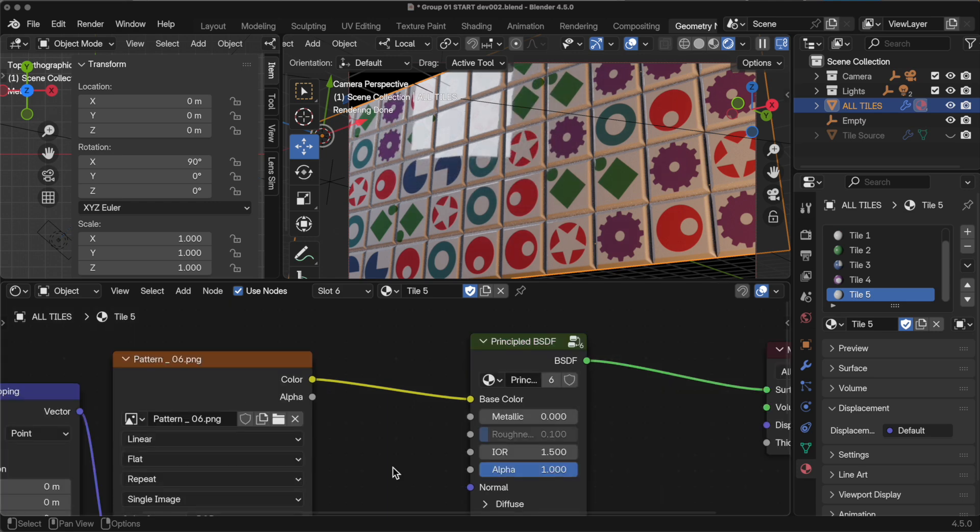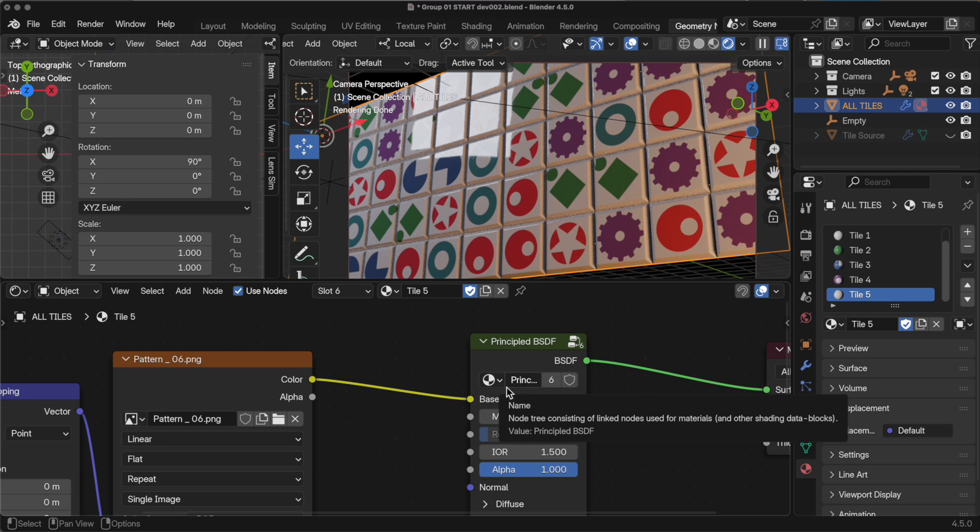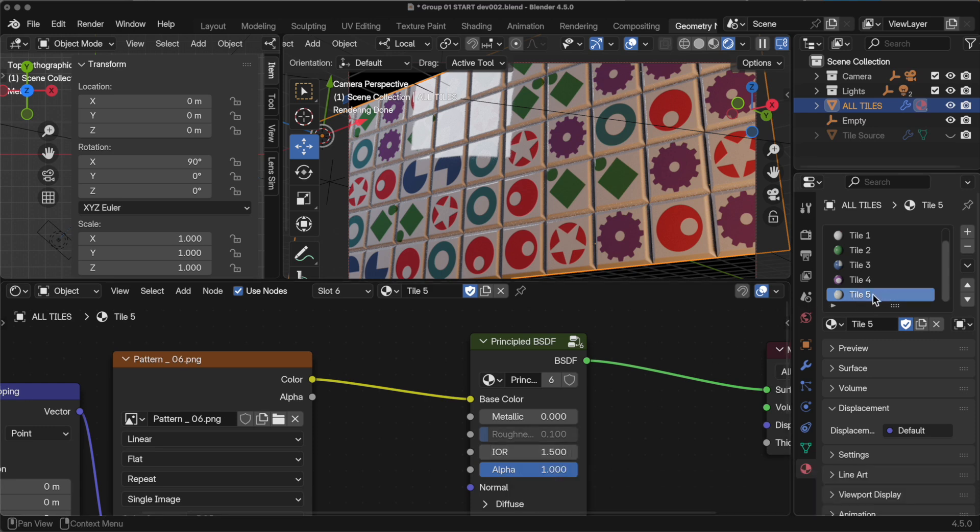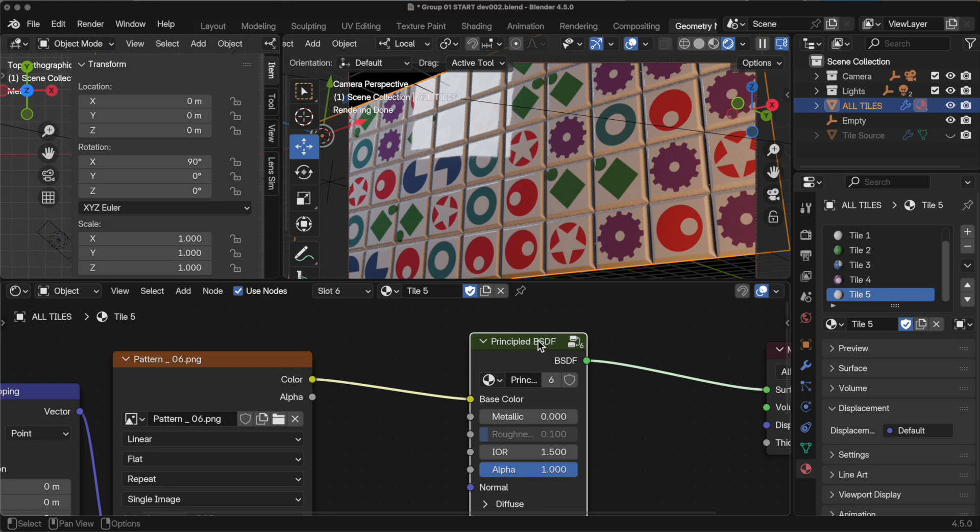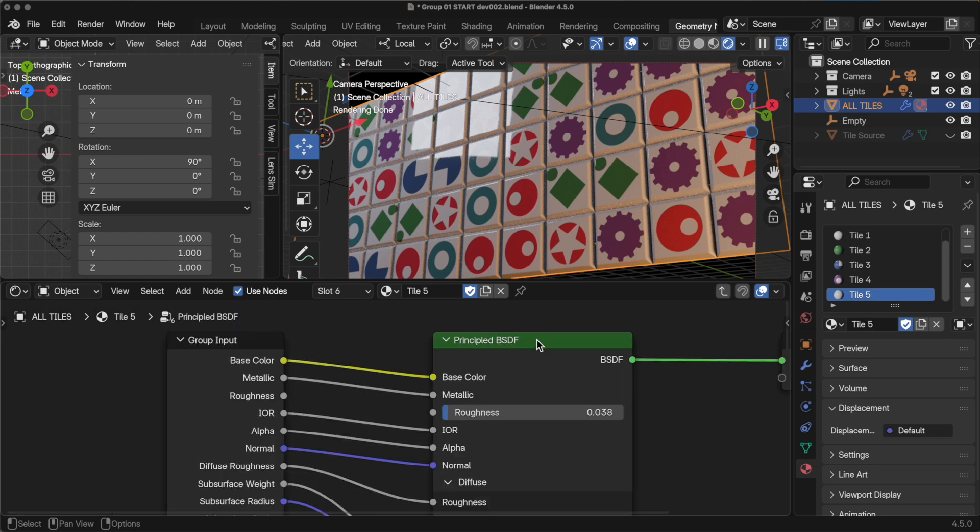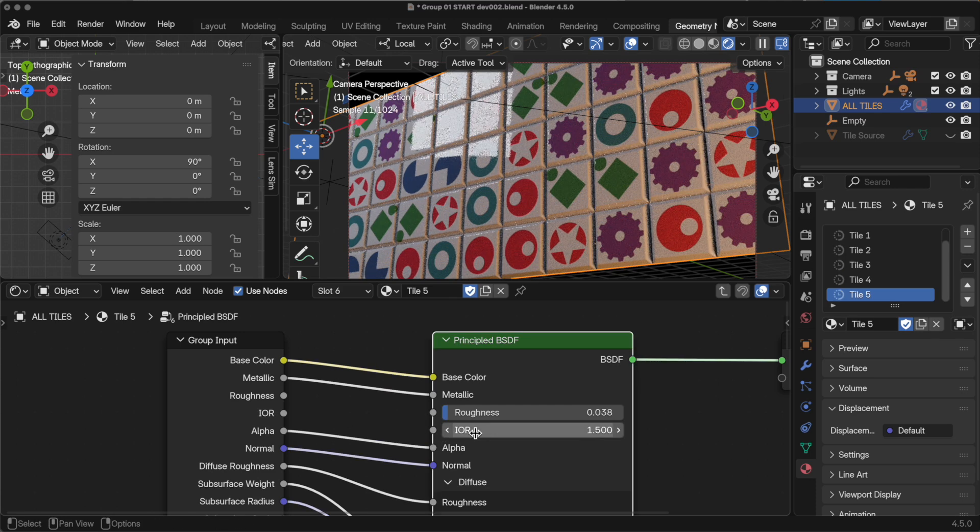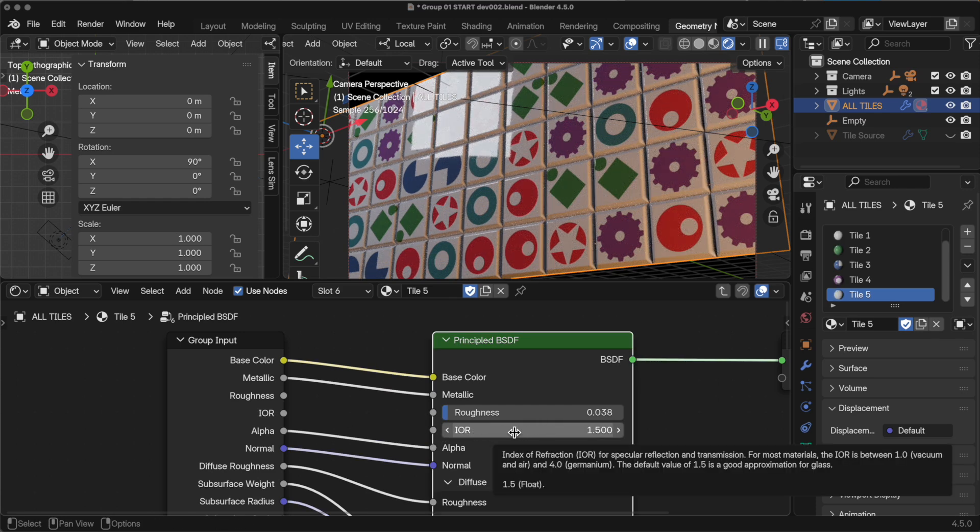The thing to remember with this group of the principled BSDF is that if the parameter is visible and available for changing, then it does so locally just for this particular material. So if you want it to affect all of the shaders that have this group, you have to remember to come over here and disconnect it. Then this becomes available as a change that affects all instances of that group for all shaders.